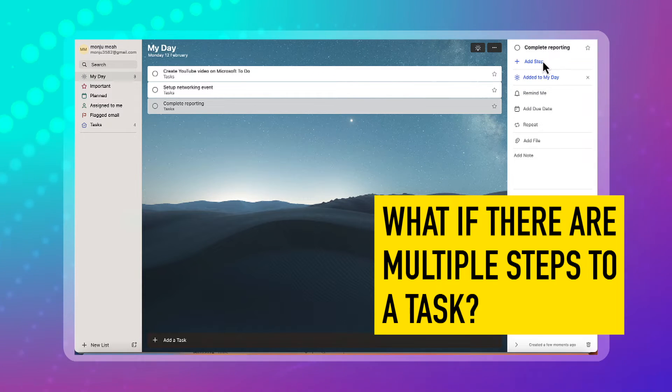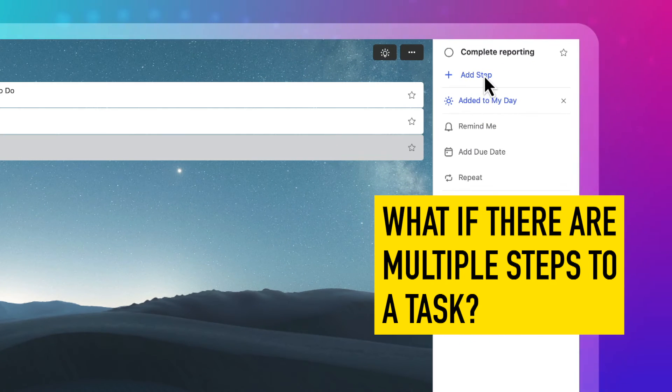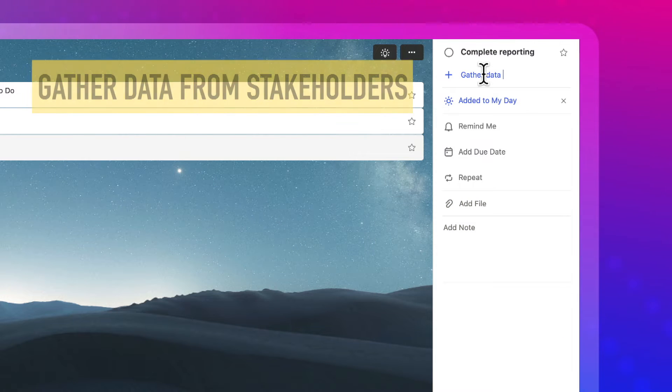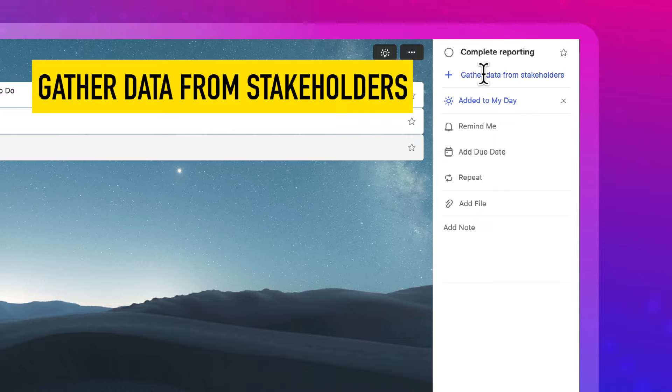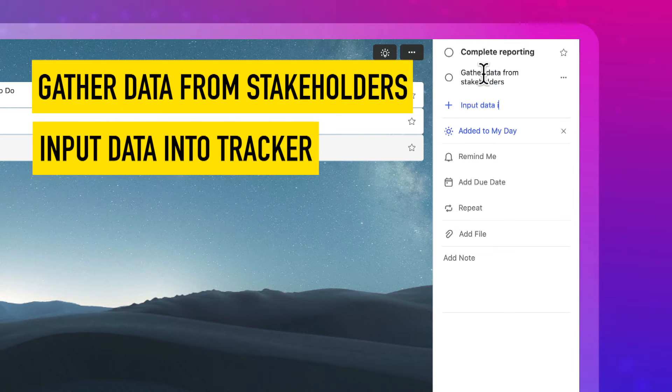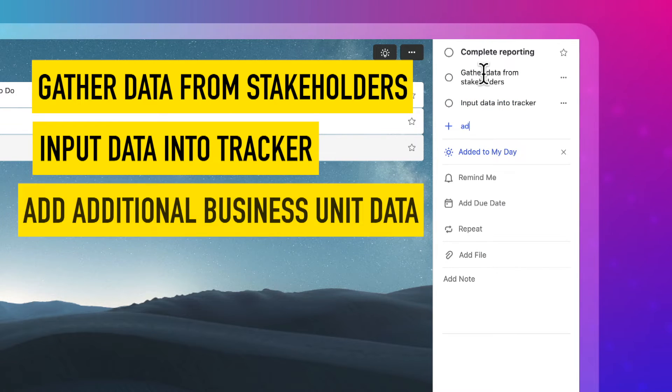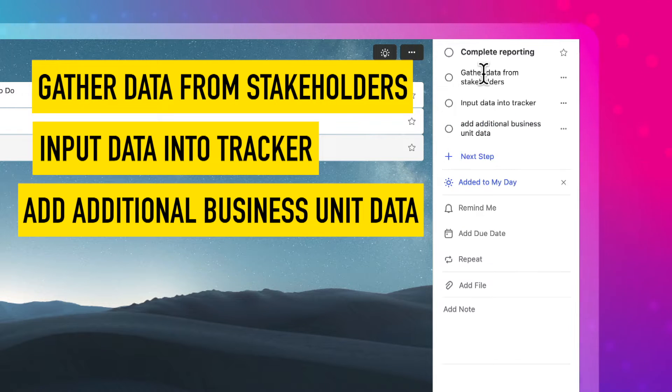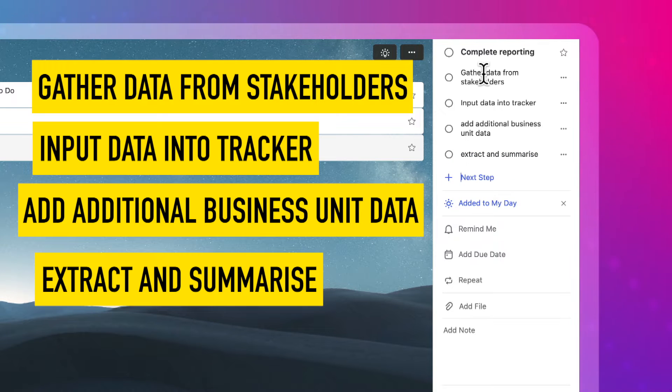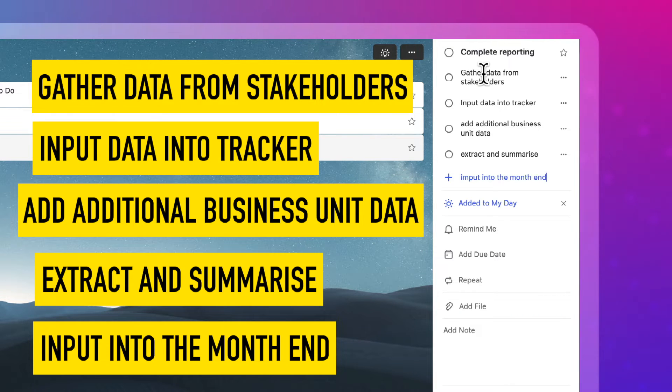And let's say some of these activities take a couple of different steps. So complete reporting. There's multiple steps to completing that task. It could be gather data from stakeholders, input data into tracker, then add additional business unit data, extract and summarize, input into the month end tracker.